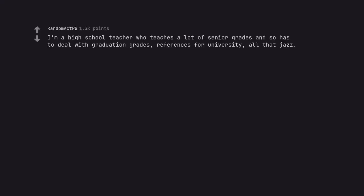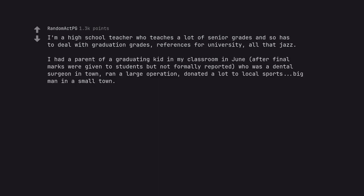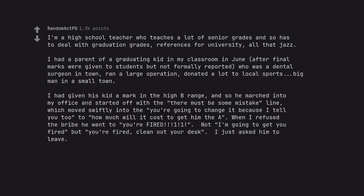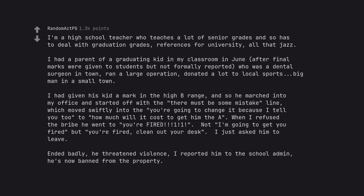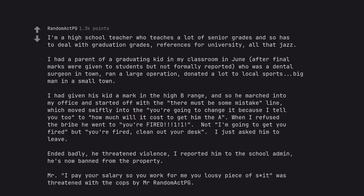I'm a high school teacher who teaches a lot of senior grades and so has to deal with graduation grades, references for university, all that jazz. I had a parent of a graduating kid in my classroom in June, after final marks were given to students but not formally reported, who was a dental surgeon in town, ran a large operation, donated a lot to local sports, big man in a small town. I had given his kid a mark in the high B range, and so he marched into my office and started off with the 'there must be some mistake' line, which moved swiftly into the 'you're going to change it because I tell you to' to 'how much will it cost to get him the A.' When I refused the bribe he went to 'you're fired' - not I'm going to get you fired but you're fired, clean out your desk. I just asked him to leave. Ended badly, he threatened violence, I reported him to the school admin, he's now banned from the property.